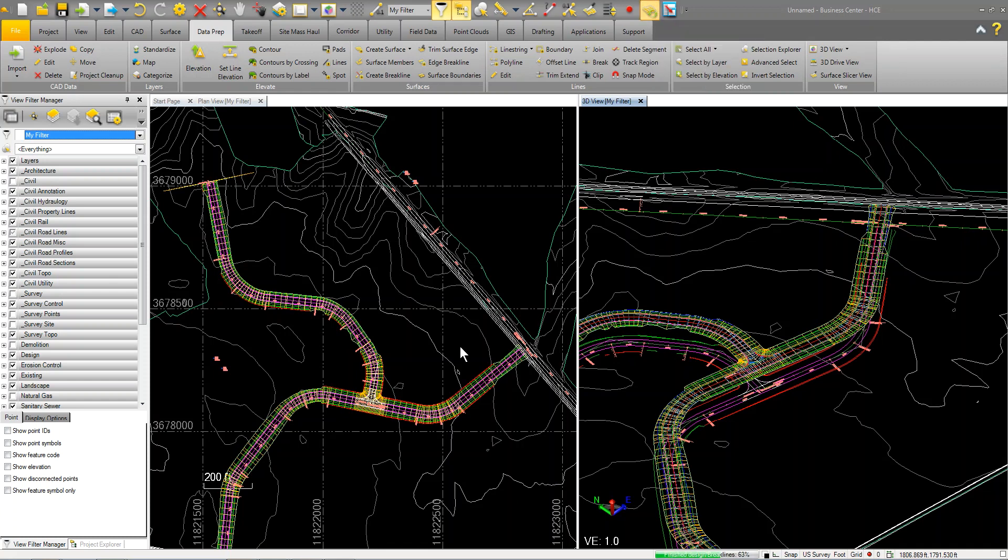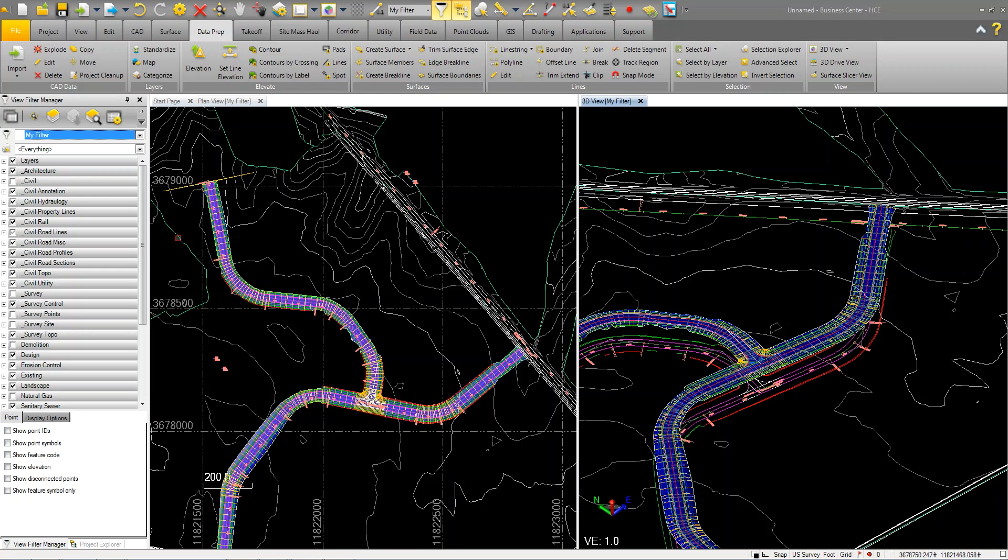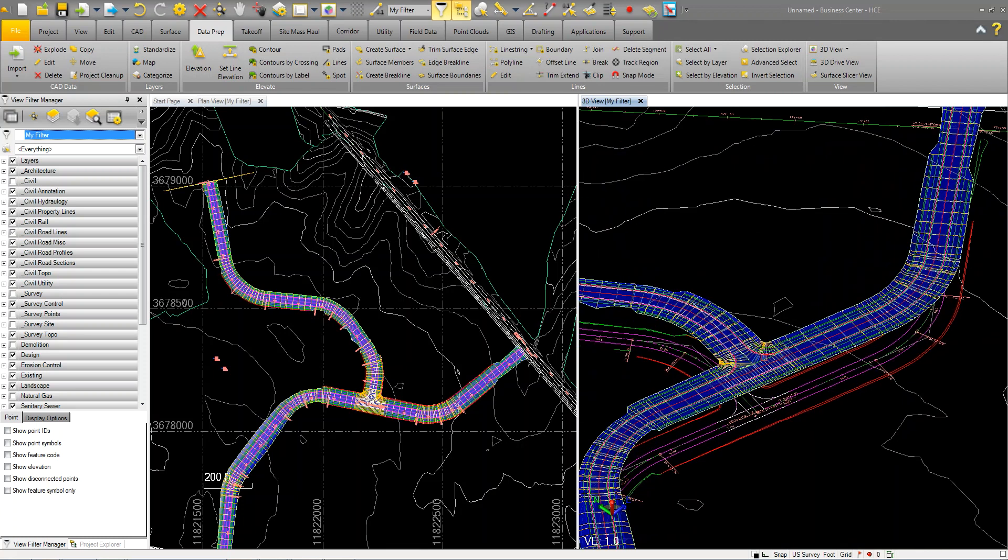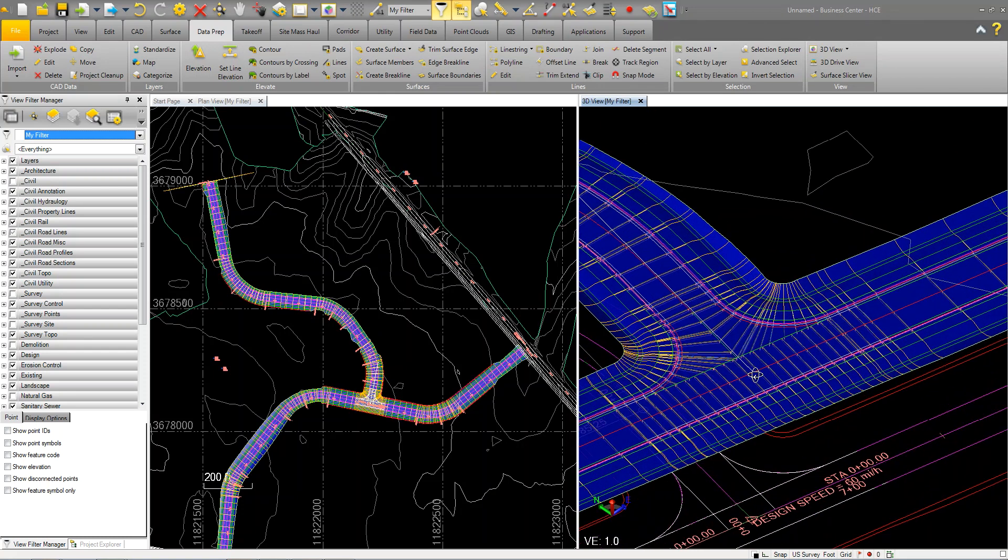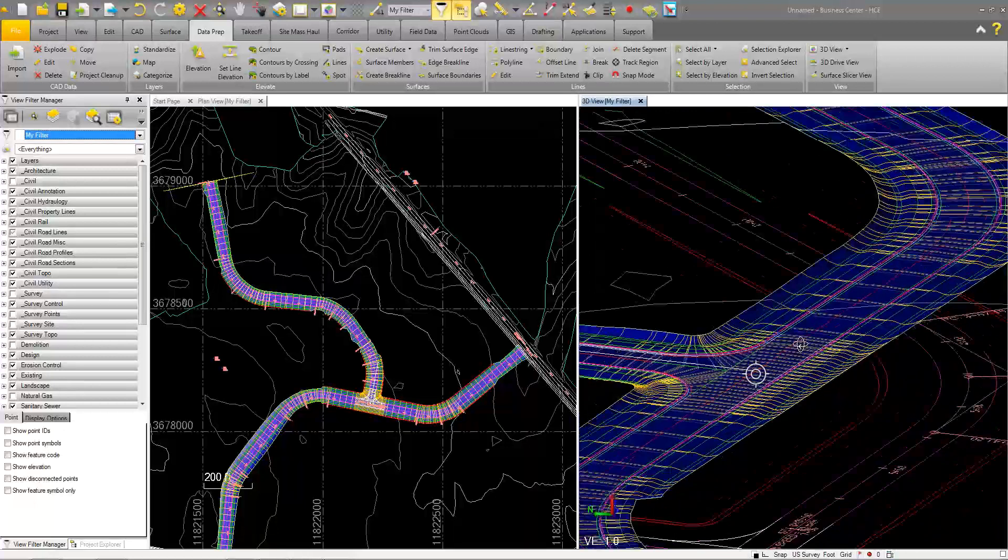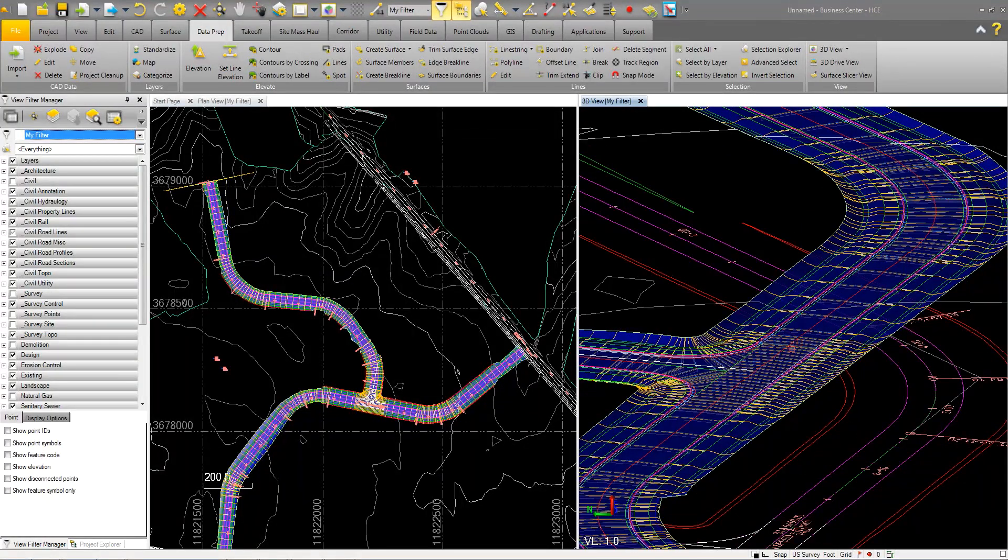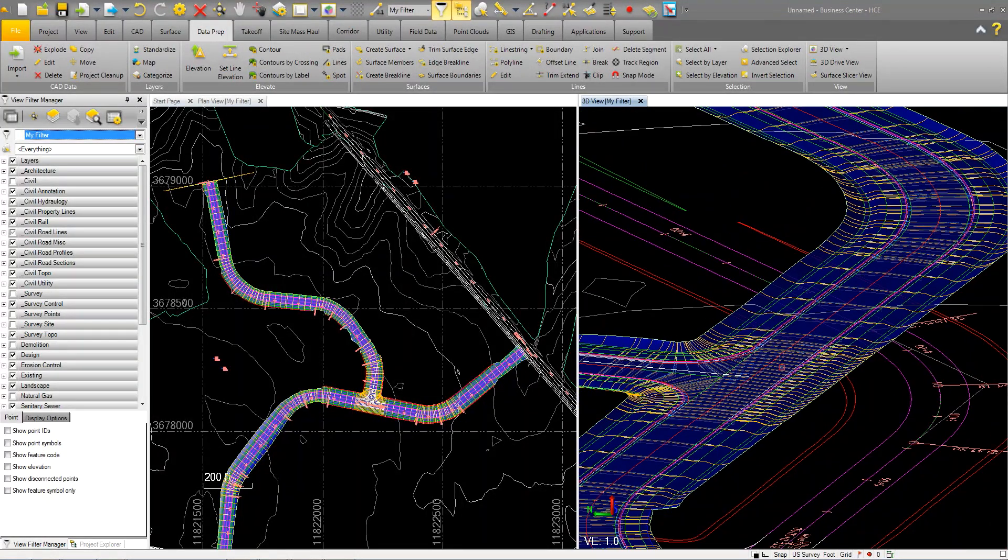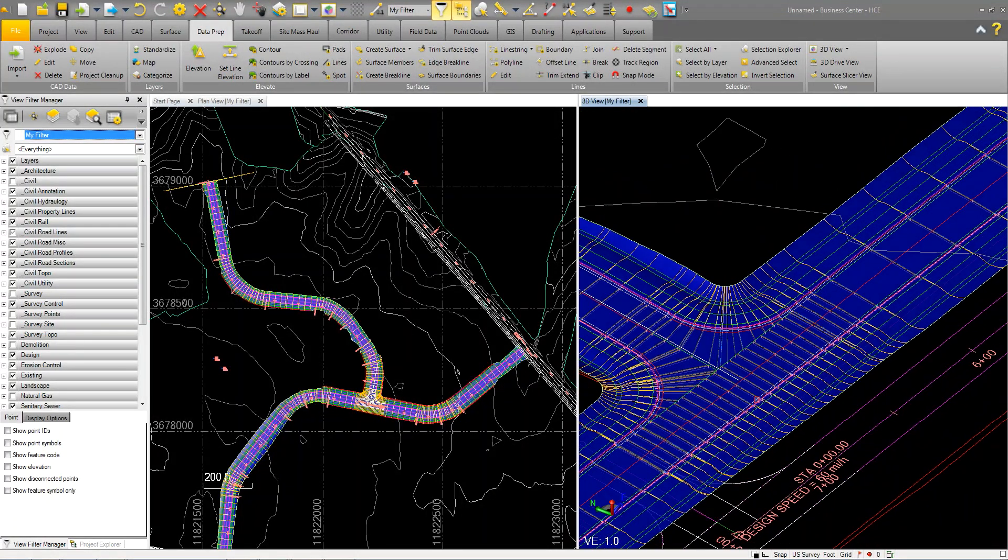I'm just going to click on this button here called Build Surfaces. The other key to this is having Business Center set up to recognize the same layer configuration that's in the Civil 3D project. So just a matter of having two templates. By doing that, you'll see that now I have a surface of my corridor.